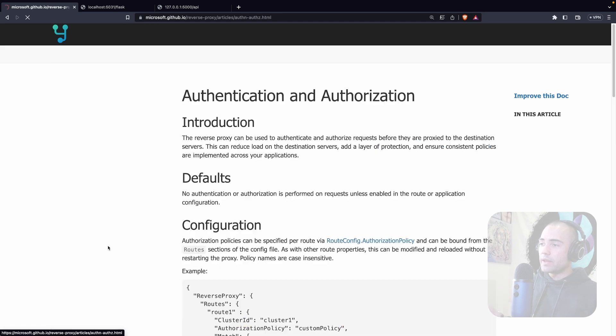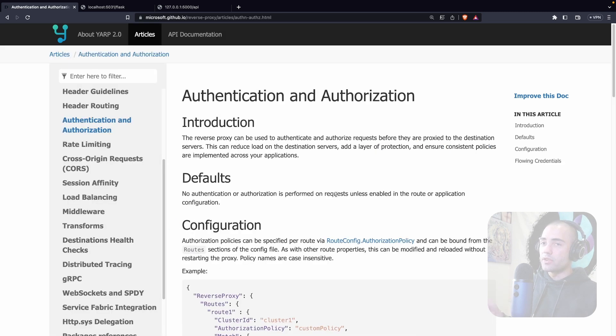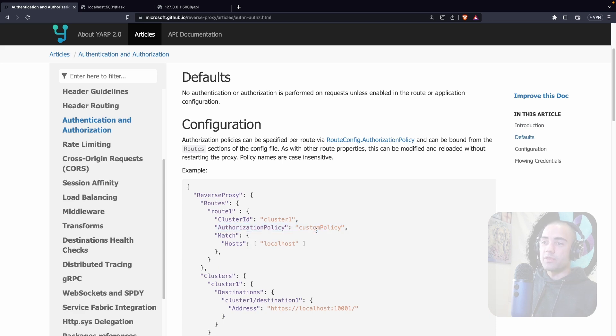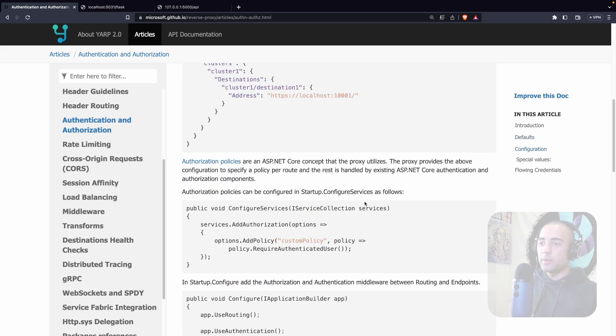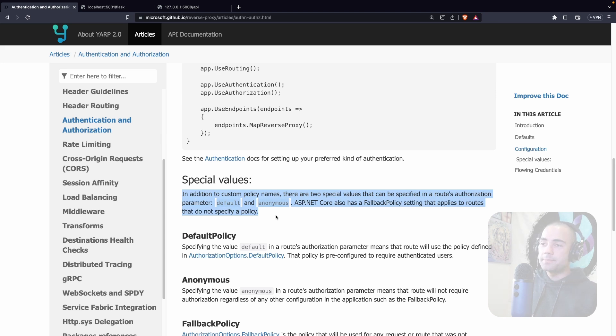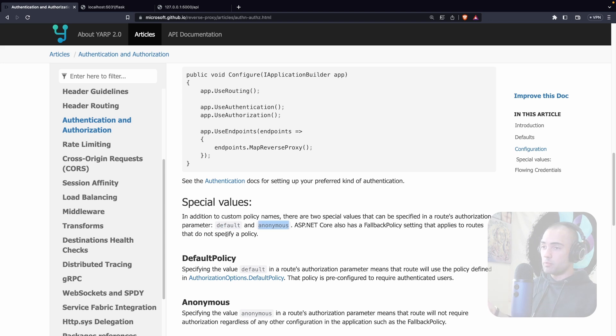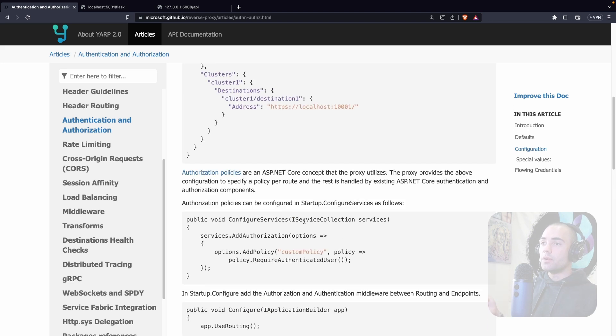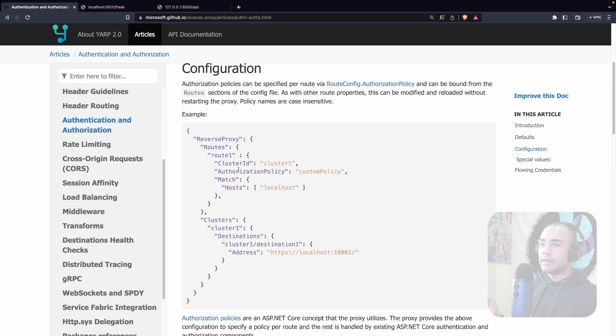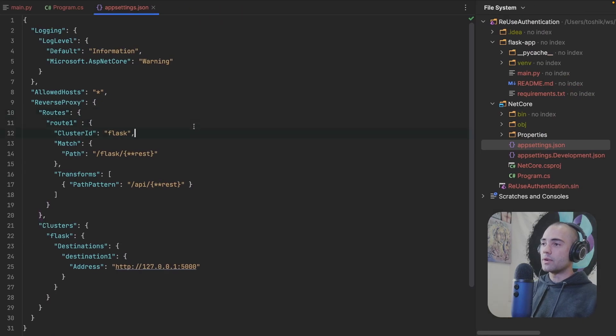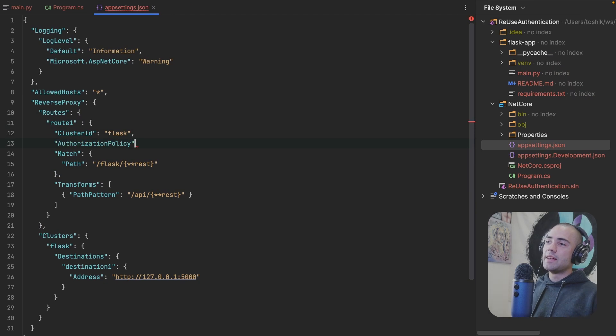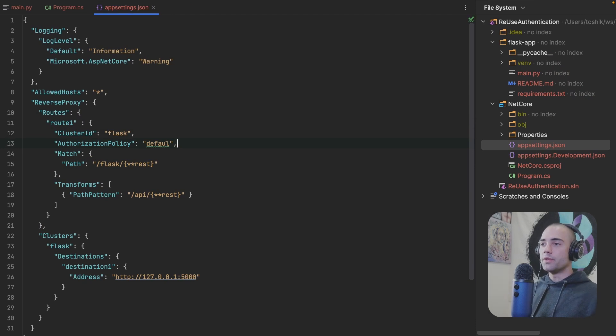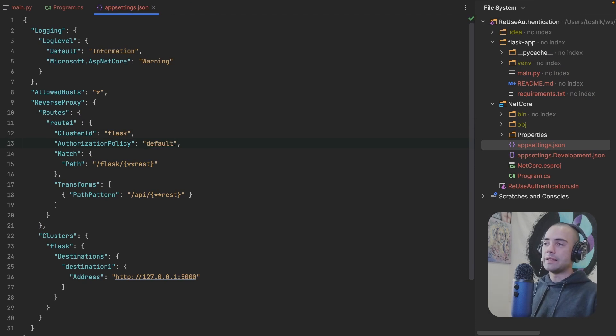If you look for authentication and authorization, you're going to see that you can specify the authorization policy right over here, which is just going to target the policy. And then there is also a couple of special values, default and anonymous. Default will require the default authorization policy and anonymous can allow an anonymous user through. So let's go ahead and grab the authorization policy right over here. We're going to come back to our configuration and we're going to say that now, if we're going to be accessing this route, we want our default authorization policy and actually spell default correctly.